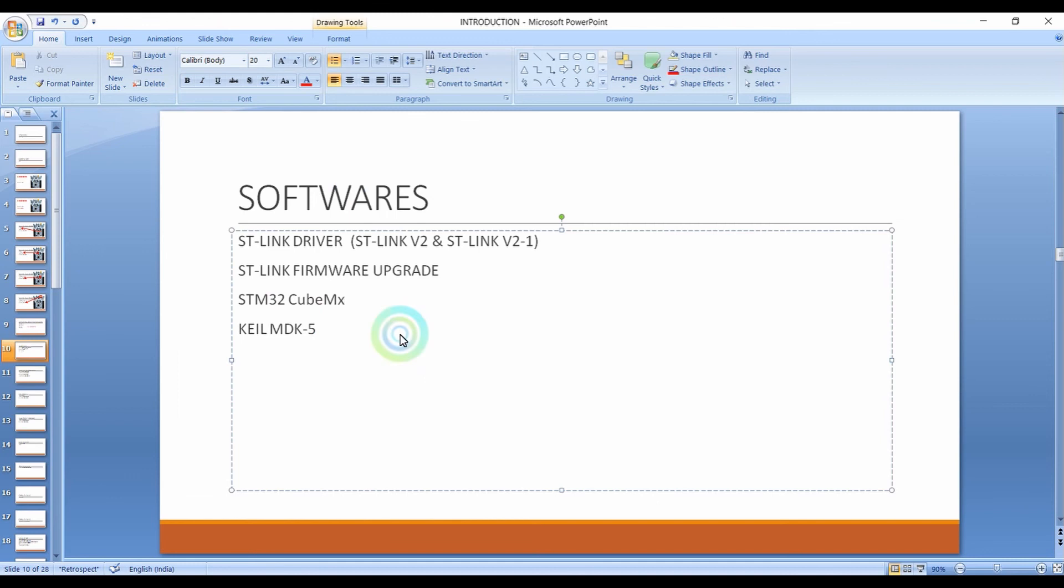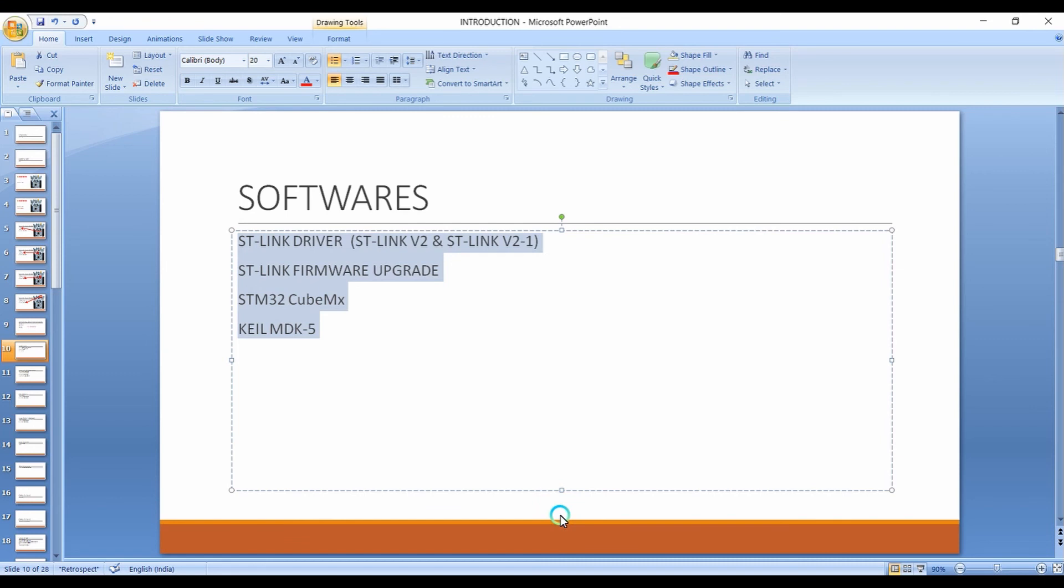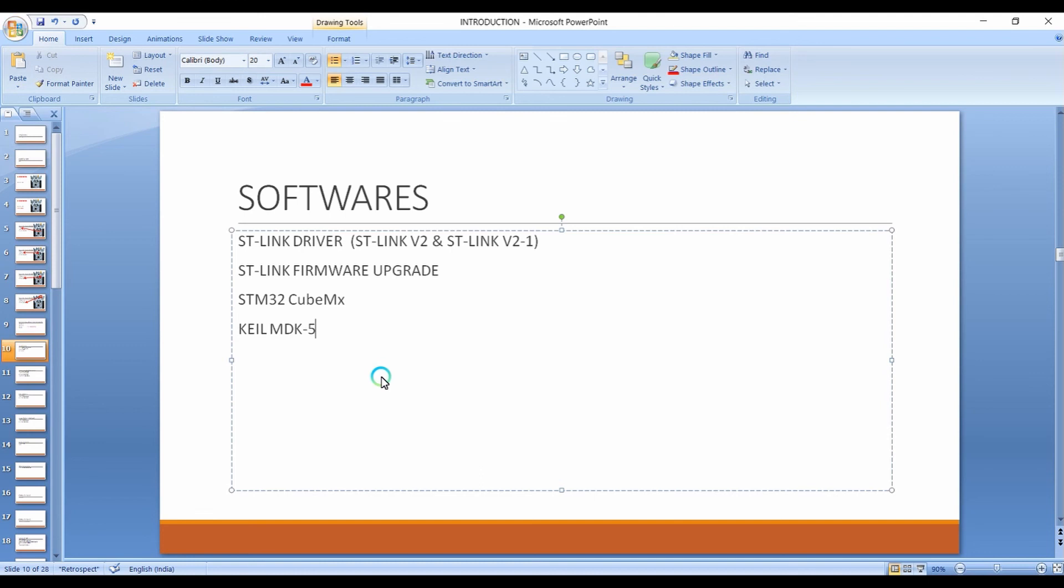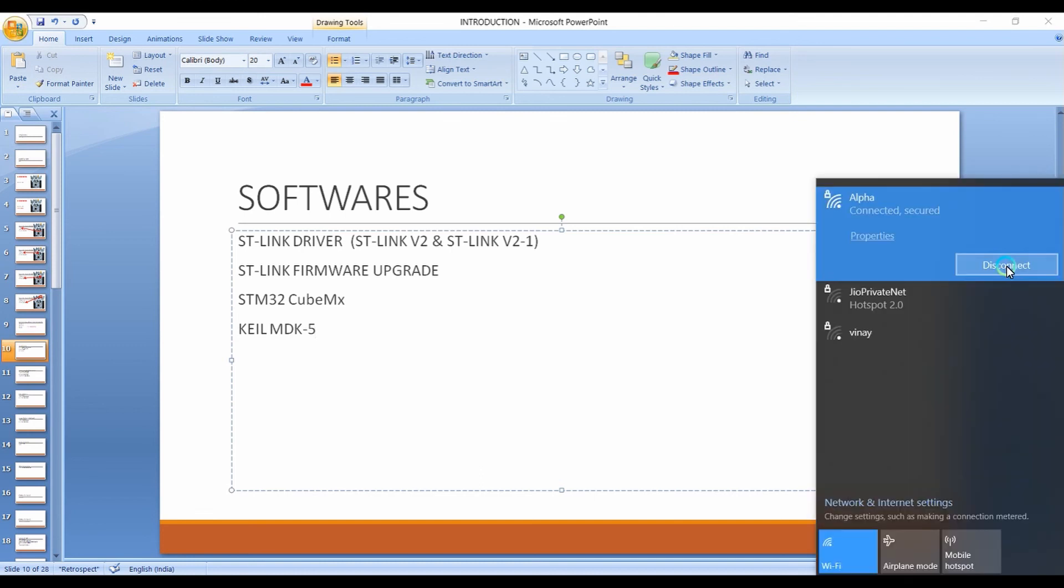That's all about the software download part. Now you just need to install all the softwares, one by one. The process is very simple and direct. You don't need to give any codes or cracks for the softwares. See you in the next lecture. We'll start some theory and then go for the programming part in upcoming lectures. Thanks for watching.